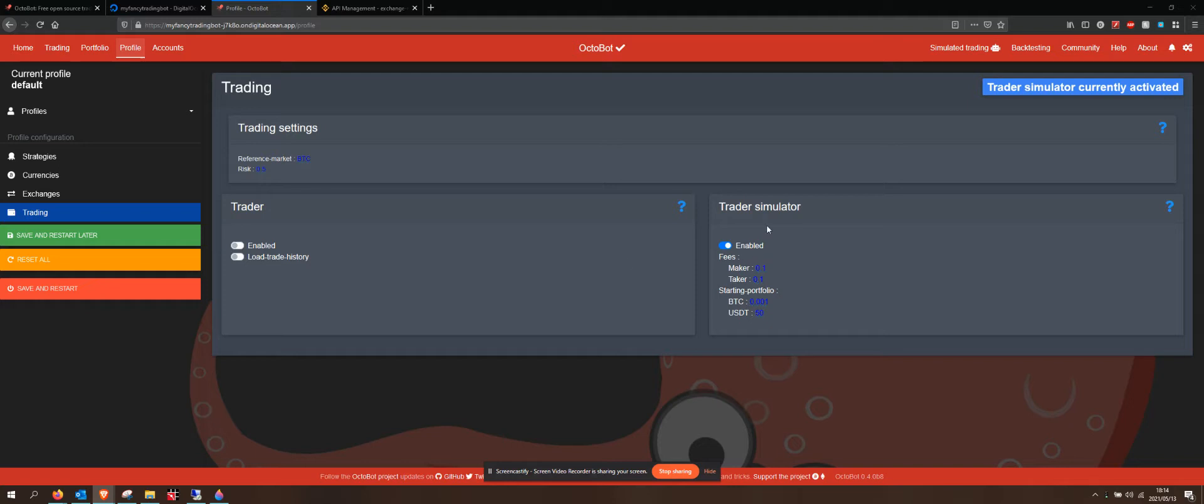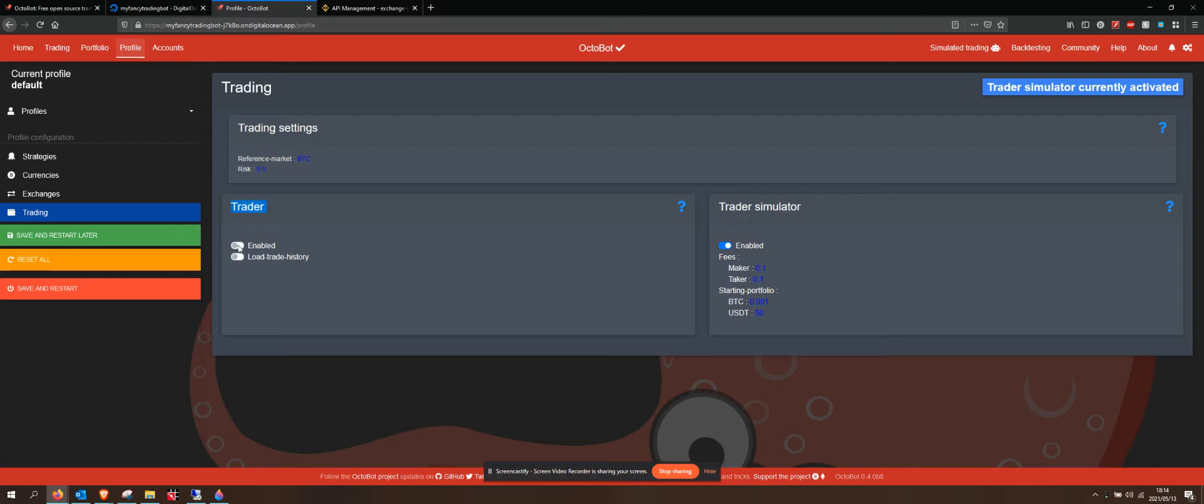In the last one, I was explaining that we will turn our trade simulator off and we will turn our live trader on. We would just tick enabled and load trade history.